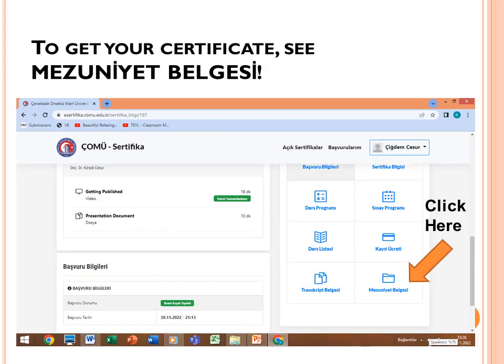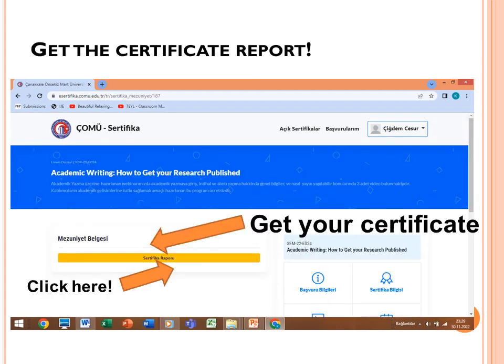You will arrive at 'Müfredat,' which means the course content. Scroll to the bottom of the page and click 'Mezuniyet Belgesi,' which means 'graduation documents.' After clicking it, you will see 'Sertifika Raporu' — certificate report. Just click on 'Sertifika Raporu' and you will get your certificate.